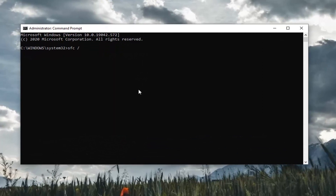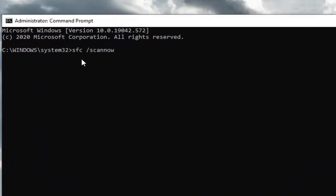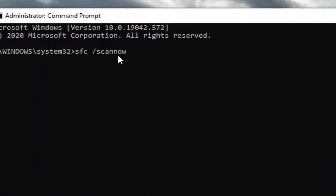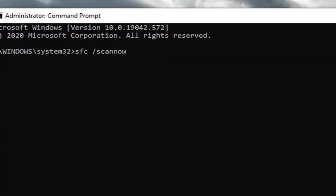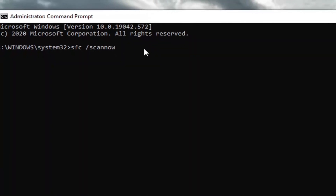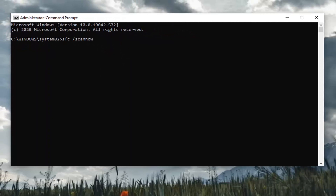Now, into this elevated command line window, you want to type SFC followed by a space and forward slash SCANNOW — so again, SFC space forward slash SCANNOW. Once you have it as it appears on my screen, go ahead and hit Enter on your keyboard to run it. It'll take a couple of minutes to run, so please be patient.